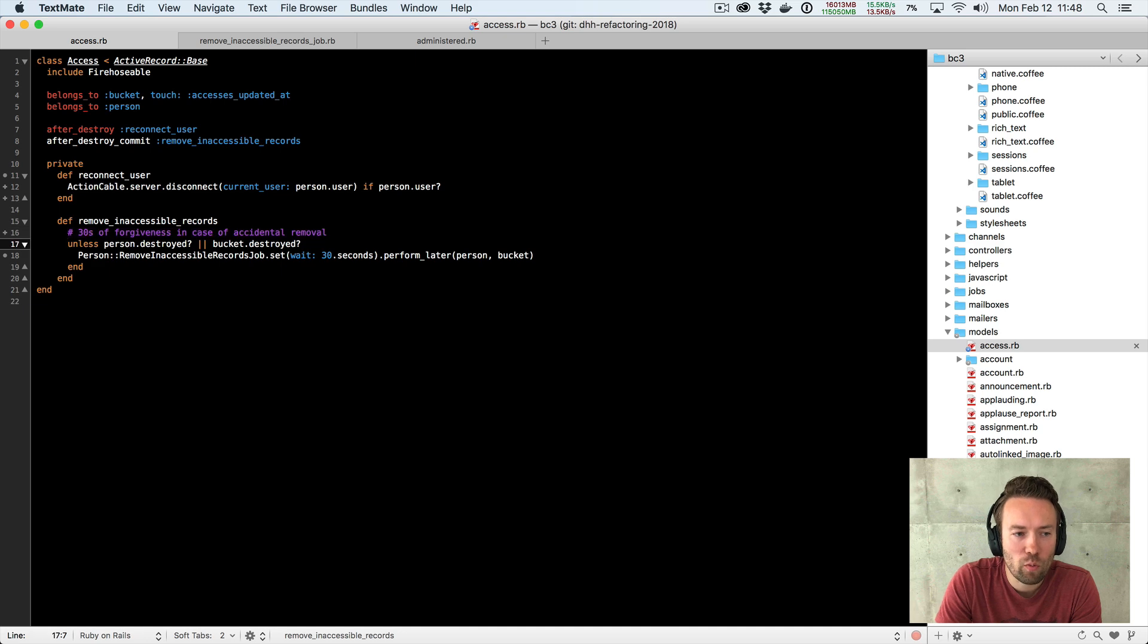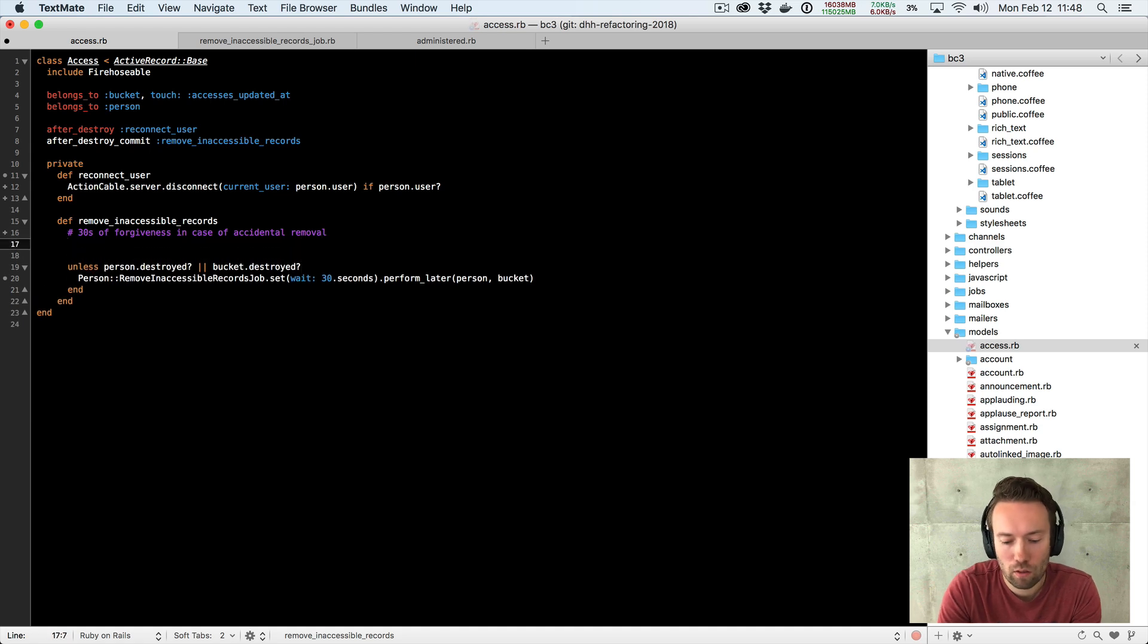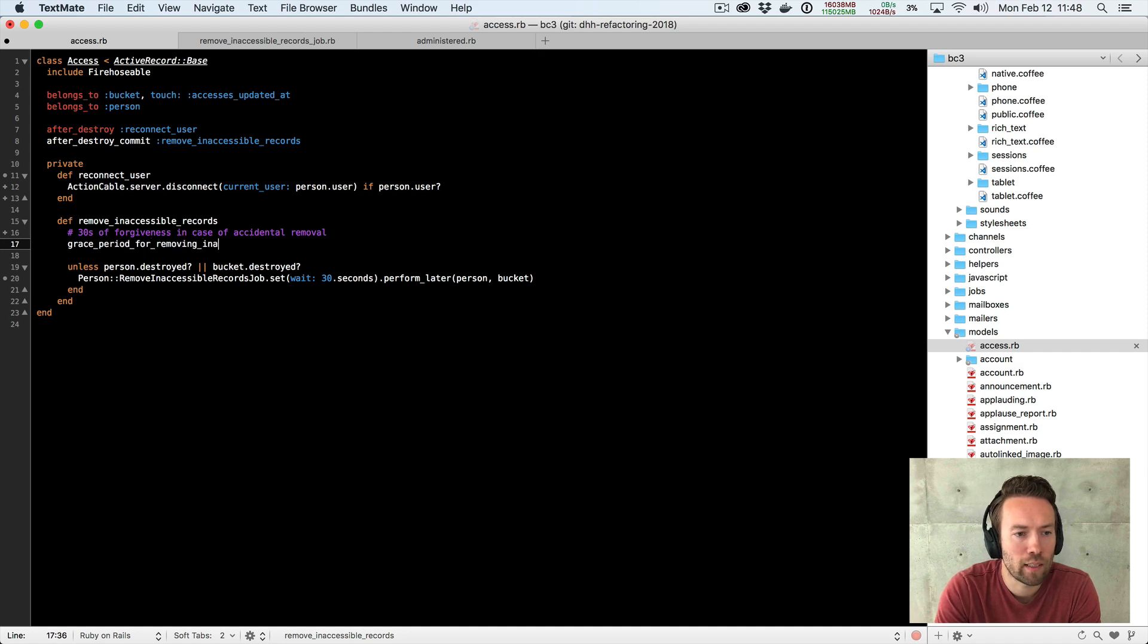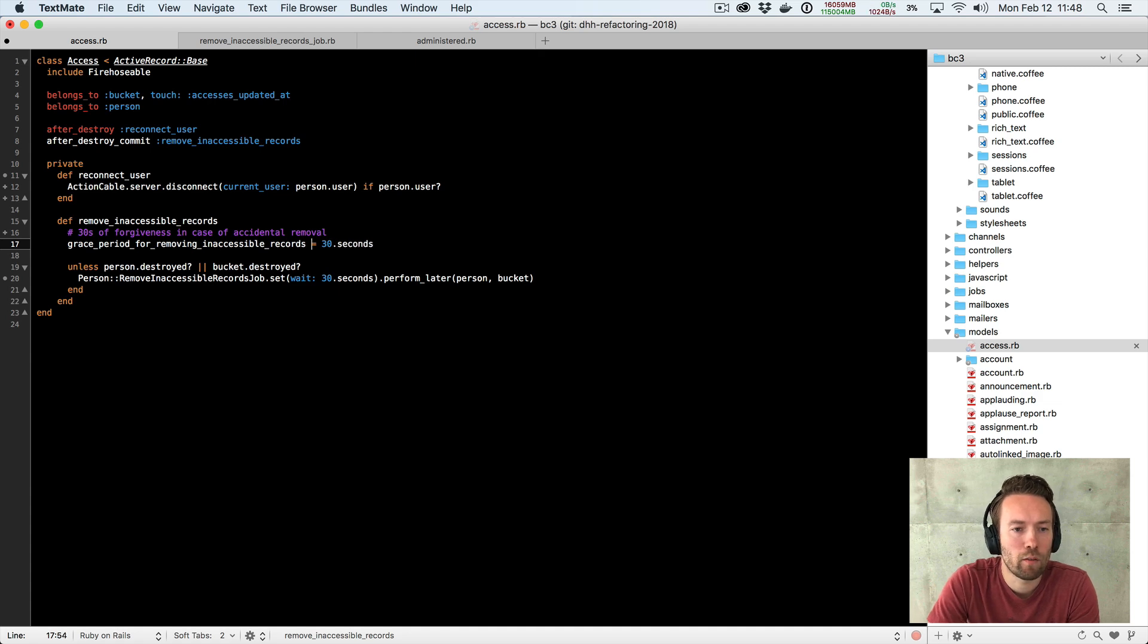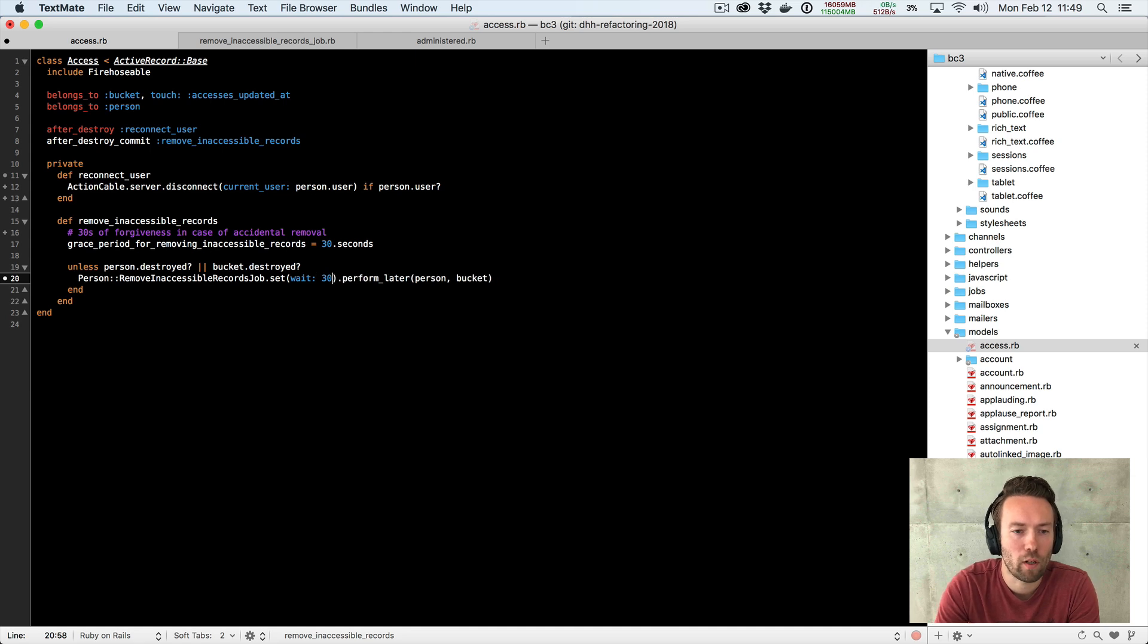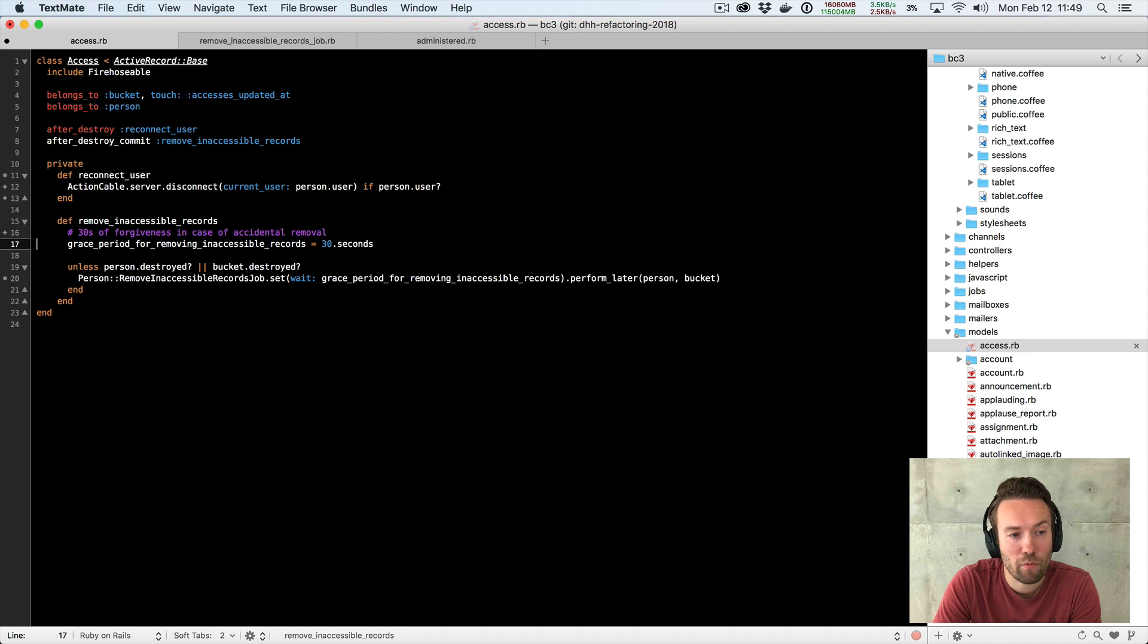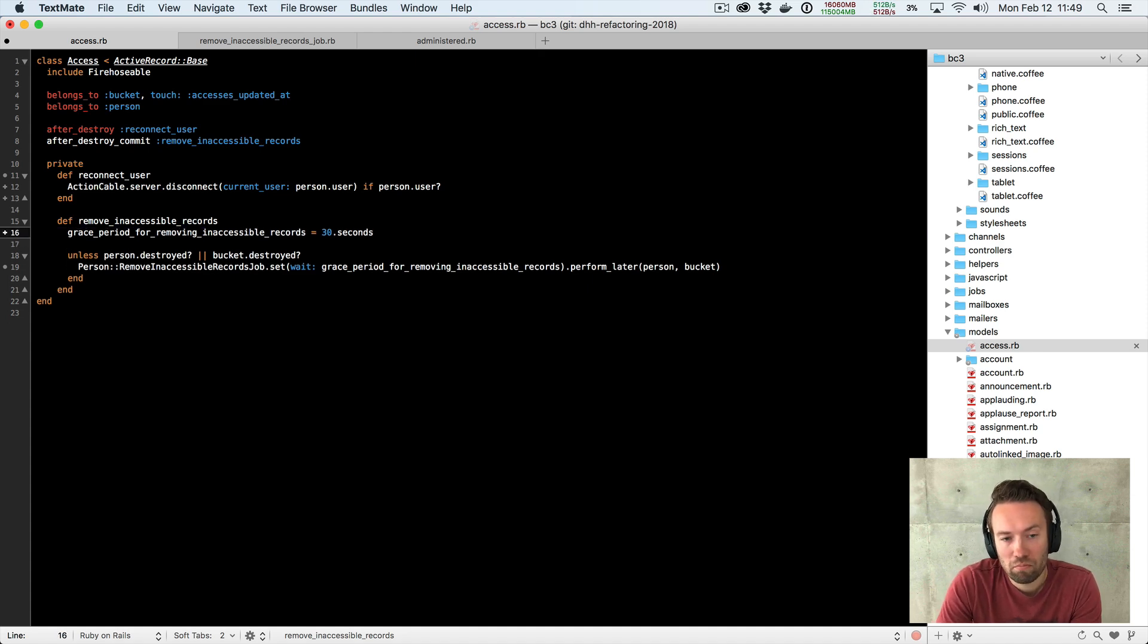Well, the standard way is, of course, to extract an explaining variable. So we could just do it inline. We could do grace_period for removing_inaccessible_records. Great, 30 seconds. And then replace the concrete usage down here with this explaining variable. Great. All right. This is actually a step forward already. We could just delete this and that looks better. That's not bad.